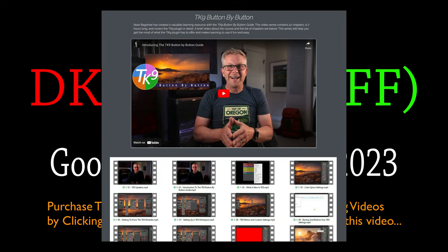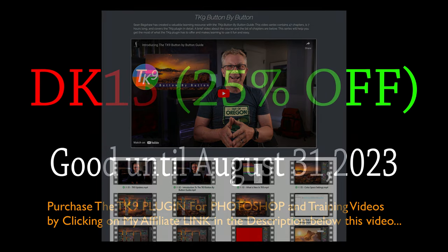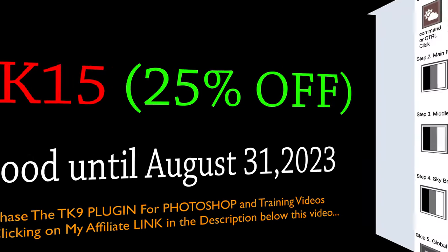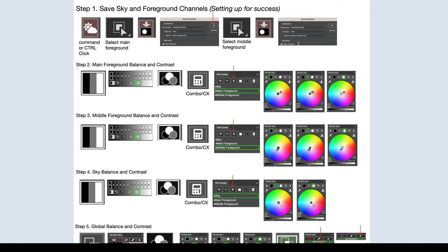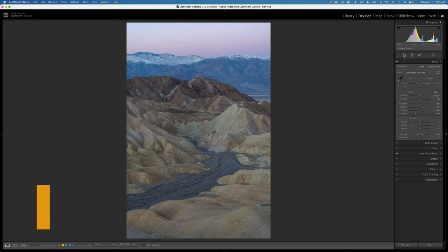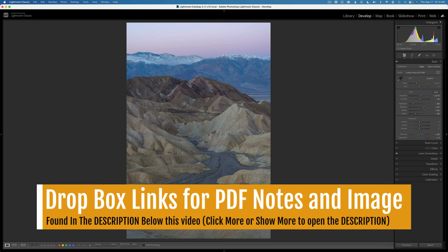I highly recommend you pick up Sean's new button-by-button training video — it goes over TK9 in great detail. When you use my promo code DK15, you're helping to support the Joy of Editing with Dave Kelly — I do make a small commission and this helps me keep these videos coming each and every week. Also, before I start, don't forget you can download the PDF notes, which take you step-by-step through my entire TK9 process here, and you can also download the image to follow along. This is a great way of learning.